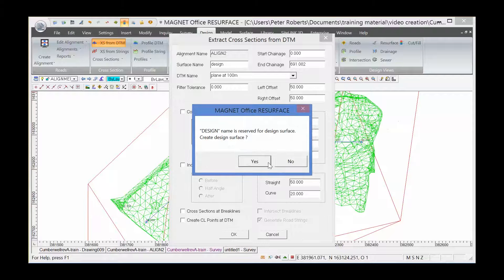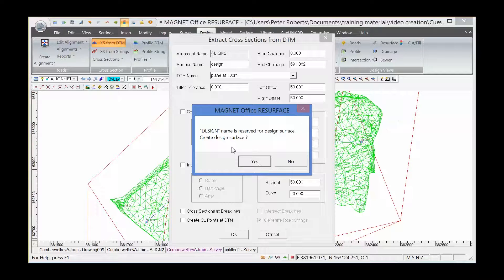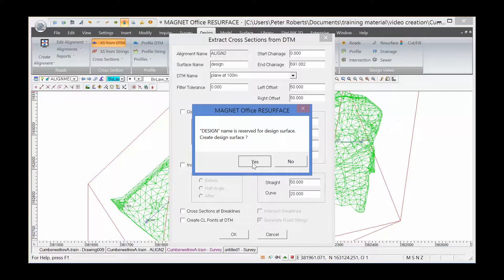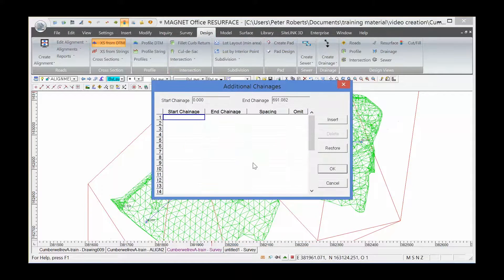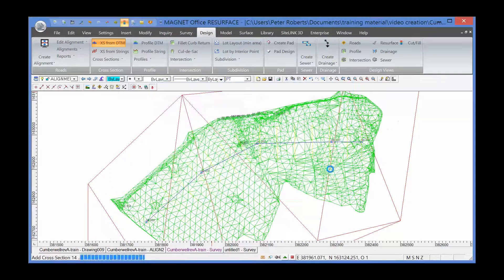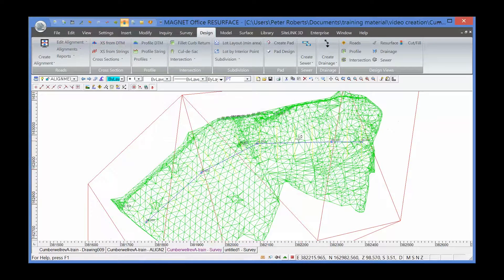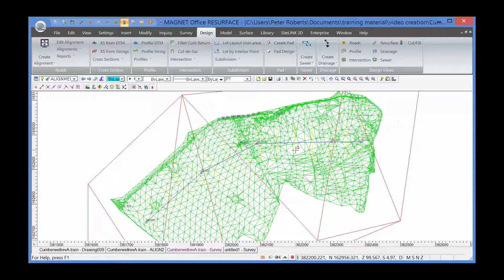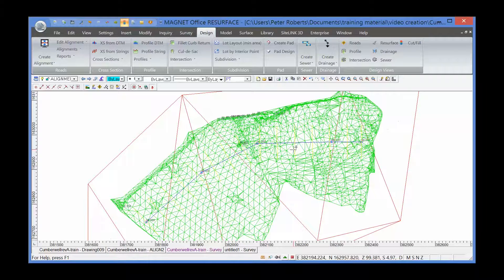There's the warning that the design name is reserved for a design surface and asking me to confirm that I want to proceed. So I will. We don't want additional chainages. The cross-sections have been drawn, but this time they're drawn through the design surface.